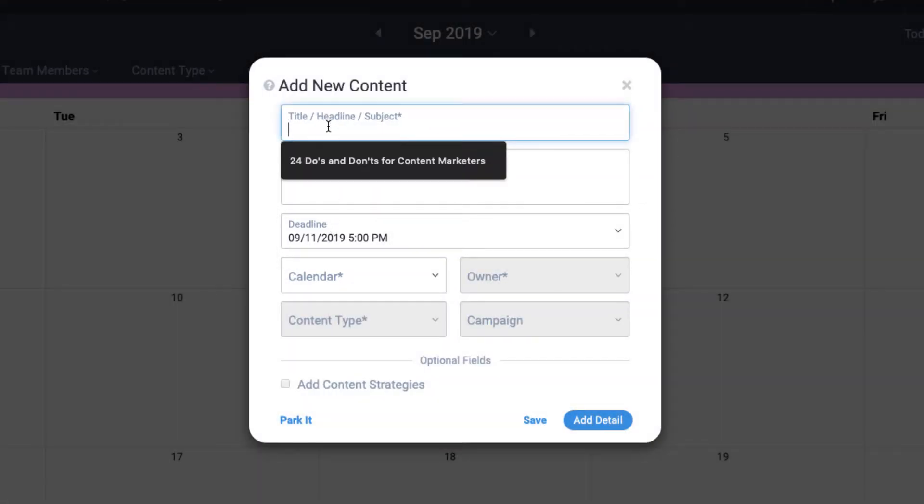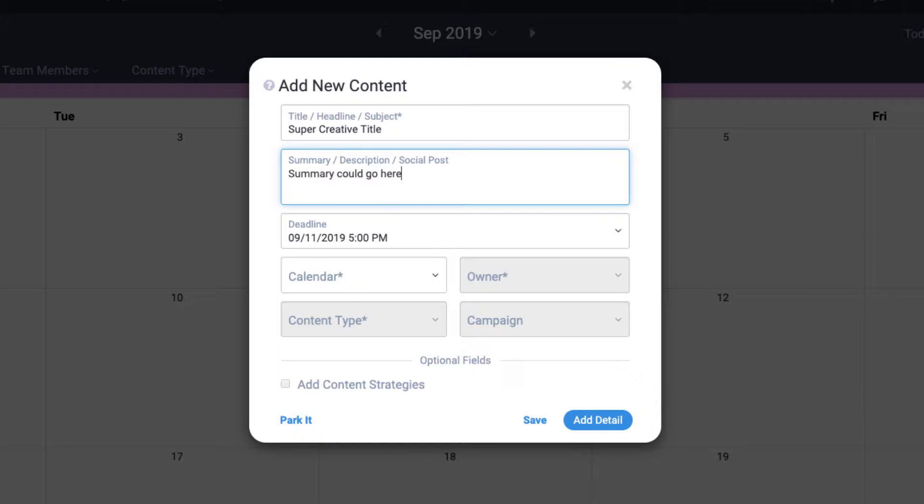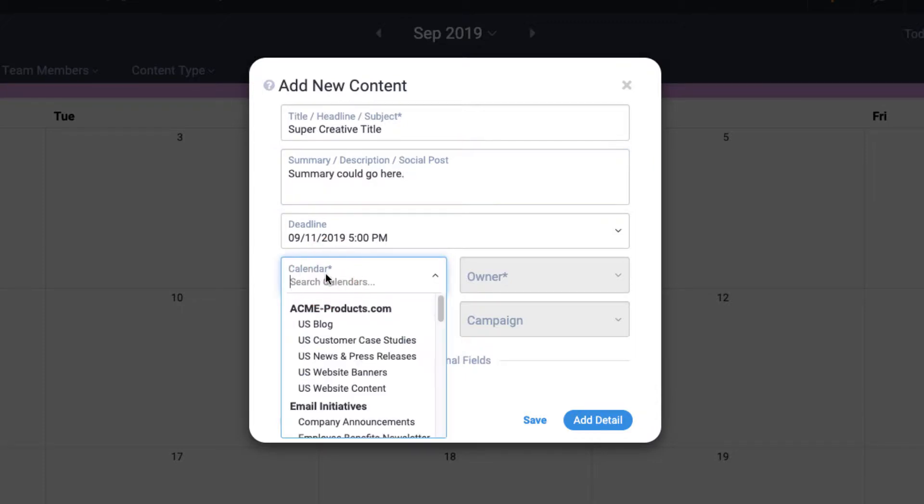Okay, now I need to fill in the details. I'll just pop in a super creative title. You can add a summary or description if you want. Then I select the calendar that this content item will live on.